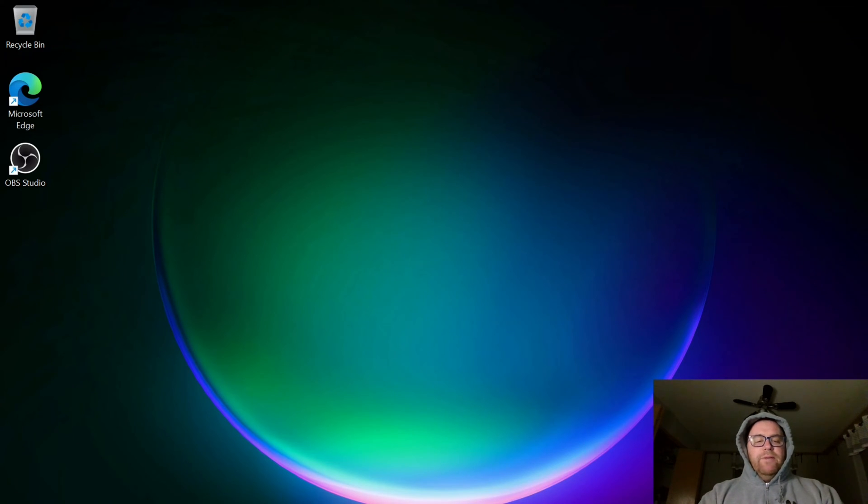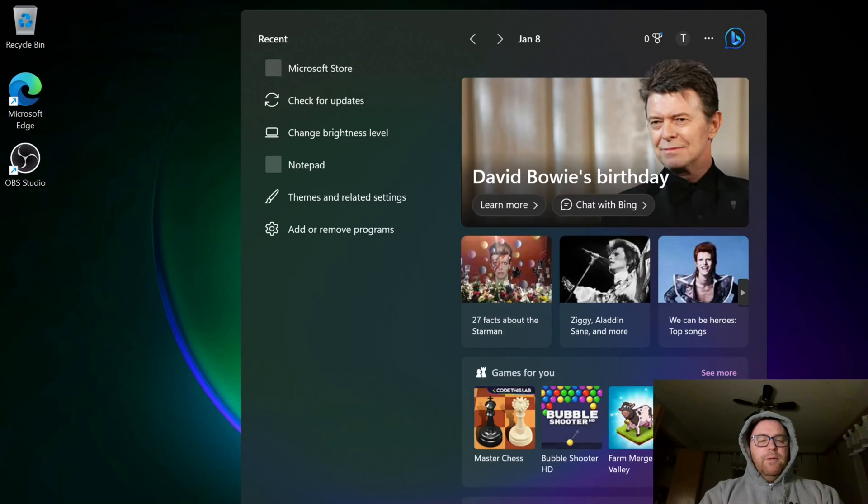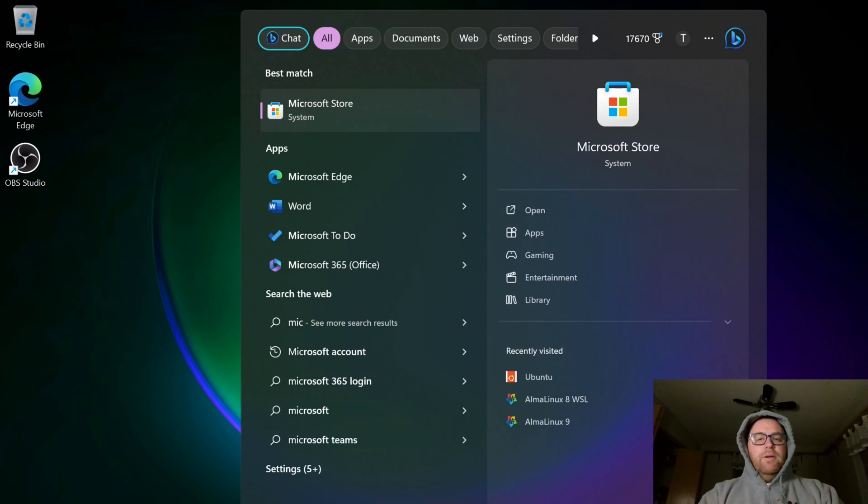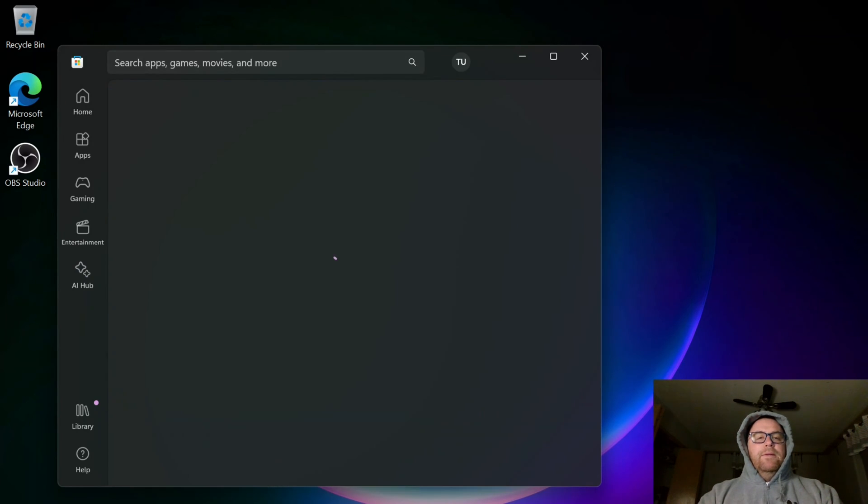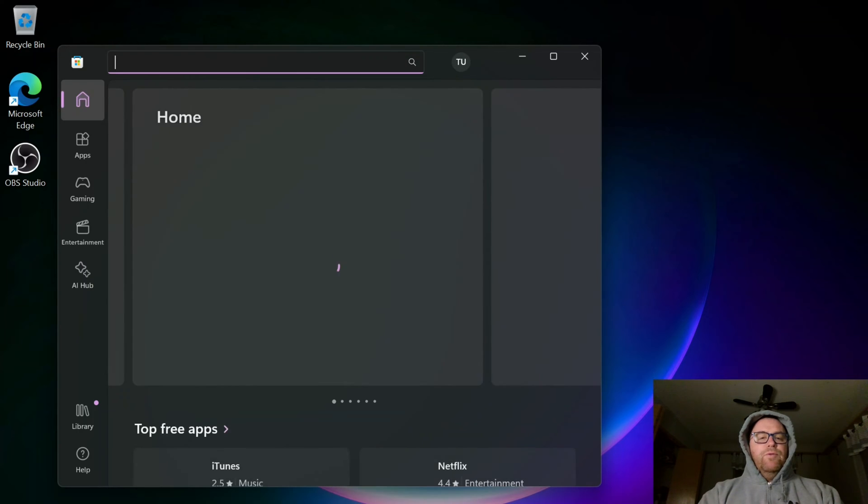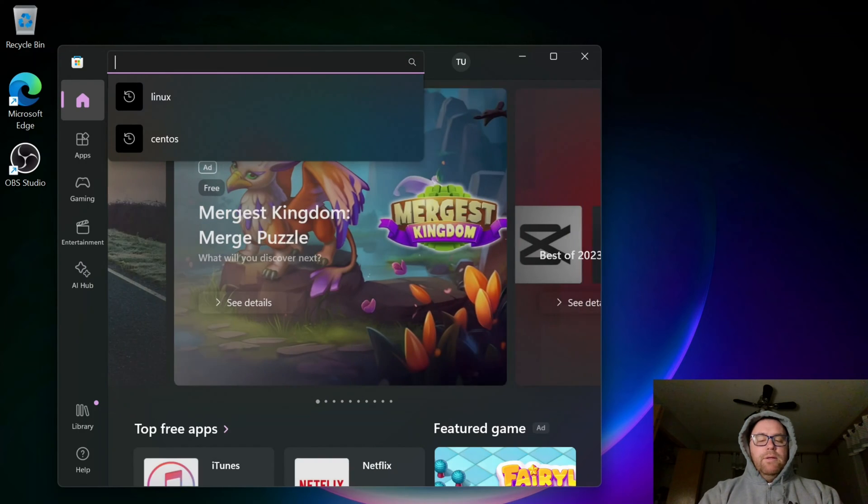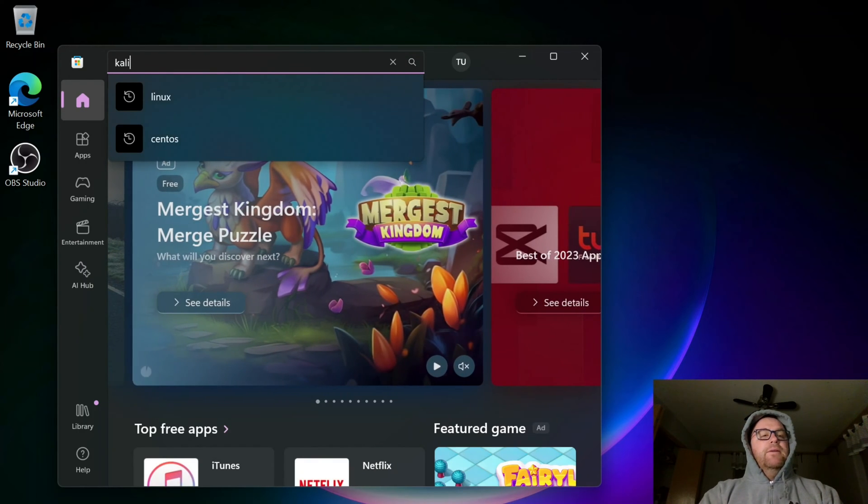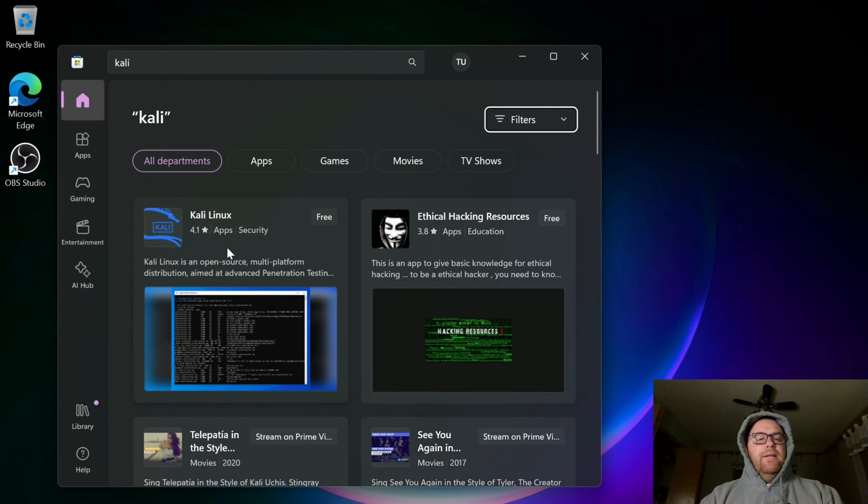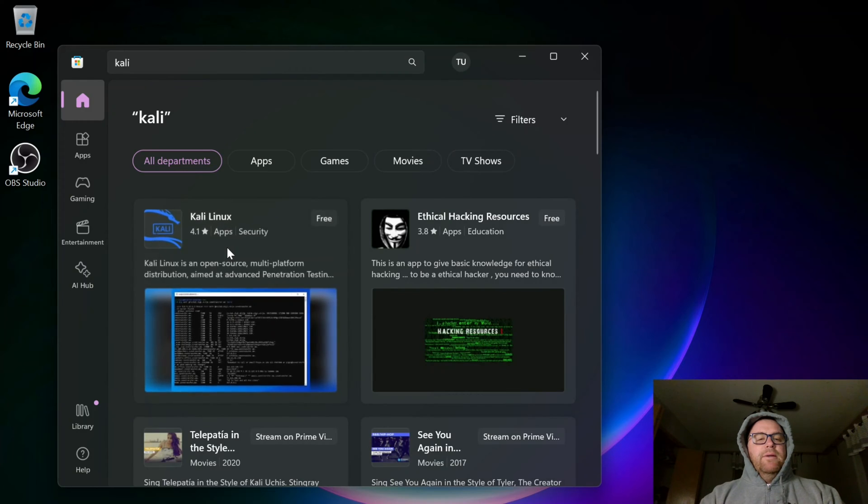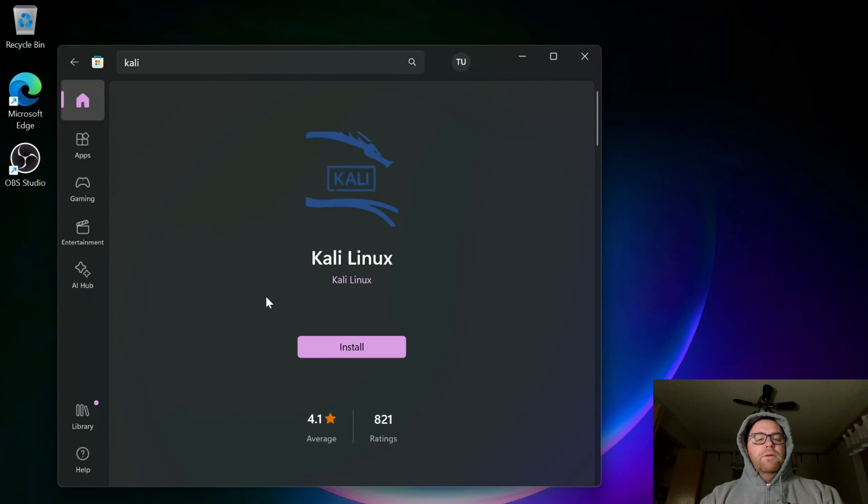Once I've restarted my computer, I'm going to open up the Microsoft Store again and search for Kali. And I see here Kali Linux, so I'm going to now install.